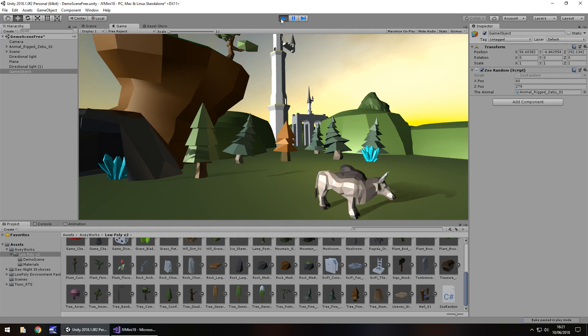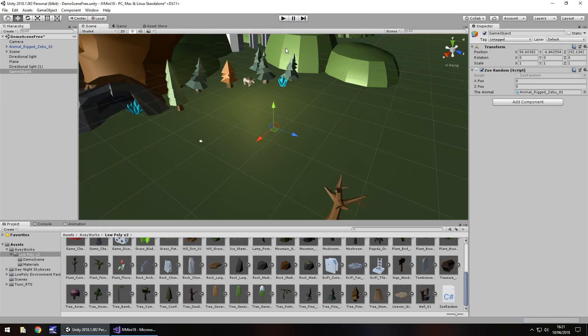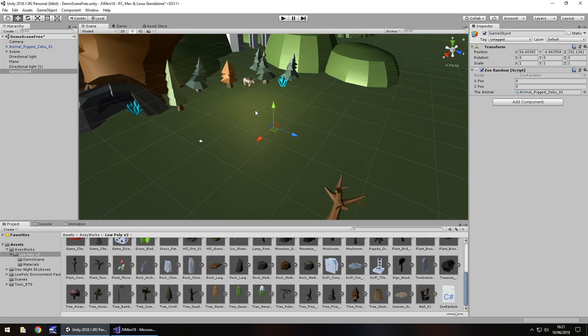And you can use that with pretty much anything in Unity. It doesn't necessarily have to be this low poly animal that I've used in this low poly scene. It could be a cube, it could be your character, absolutely anything.